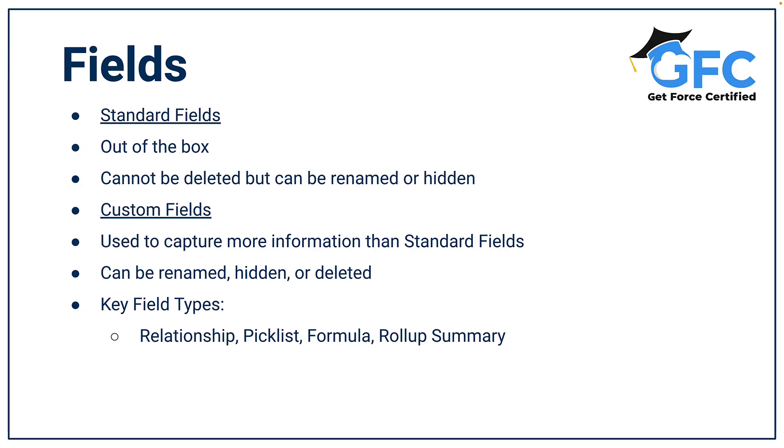Hello and welcome back. In this session we're going to talk about fields. The first thing that you need to know is that there are standard fields and there are custom fields.